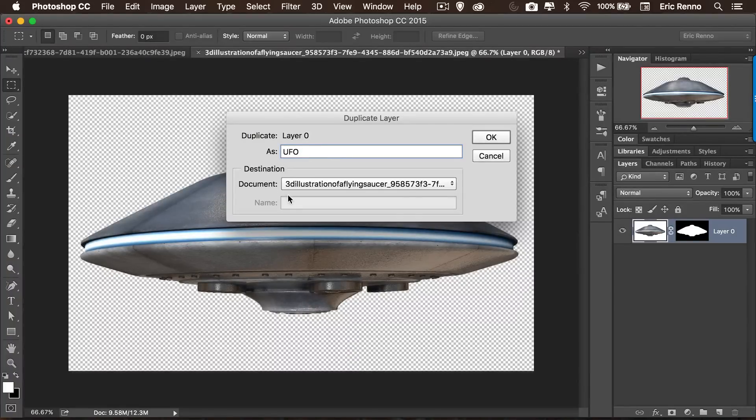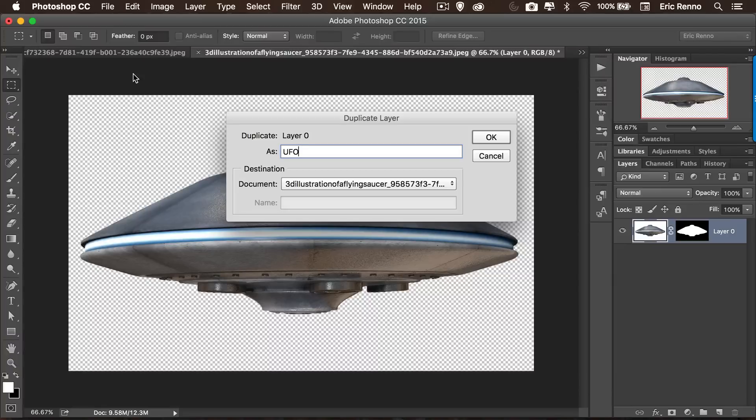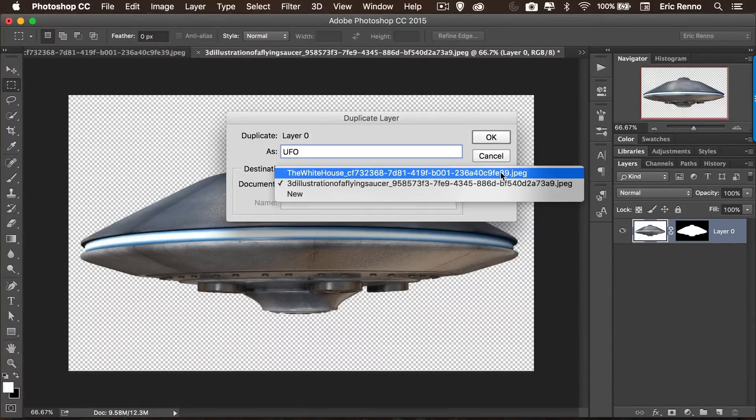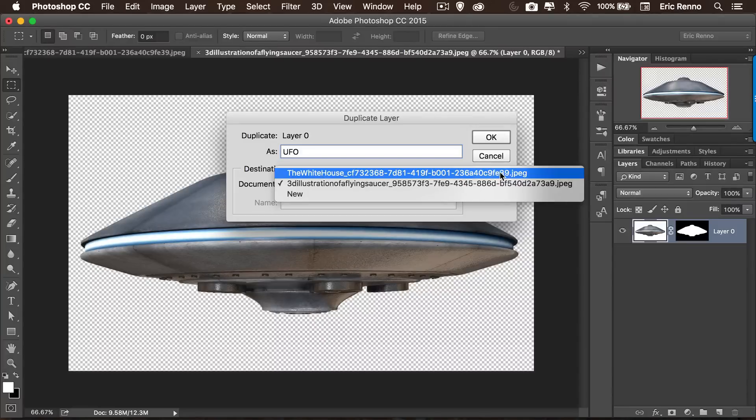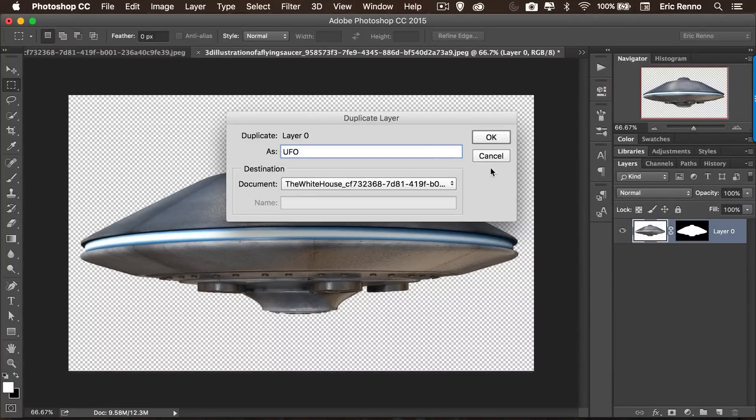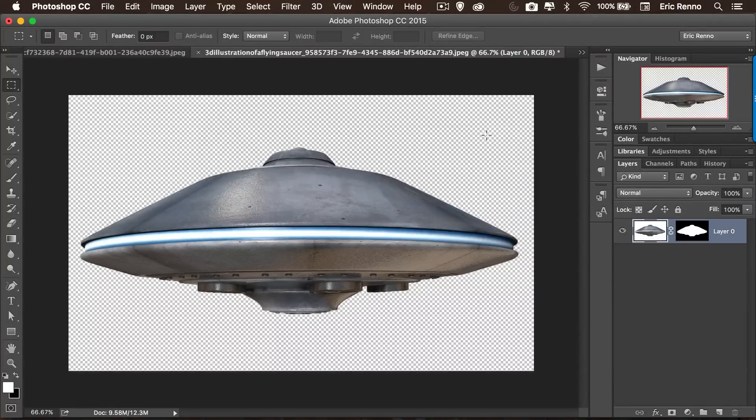I'm going to duplicate it as UFO so I can name this on the fly and I can say what document I wanted to go into. So you can see this has got quite a long name because it comes from Adobe Stock but it ends in E39. So let's see if we can find that one. There we go, the White House ending in E39. That's the one we want. Click OK.